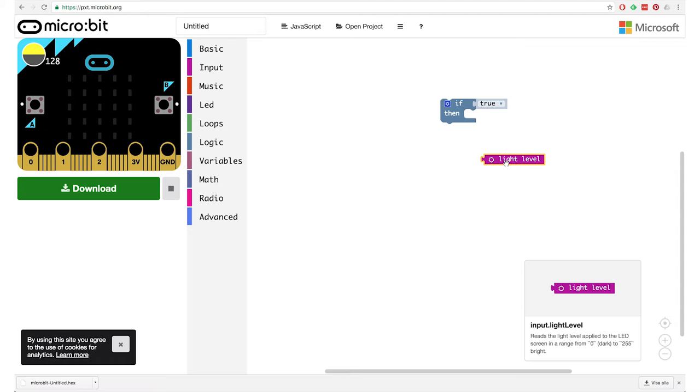Let's start with the light. We want to understand the light coming in, and that is an input. We go and find the light level block. When you have the light level selected in your editor, a help text shows that this light level gives you zero when it's fully dark and 255 when it's fully bright.